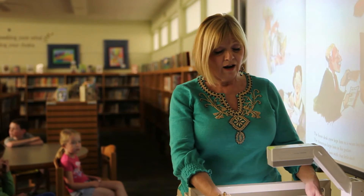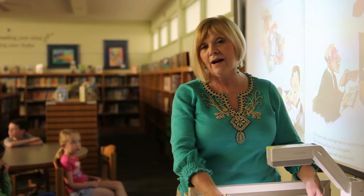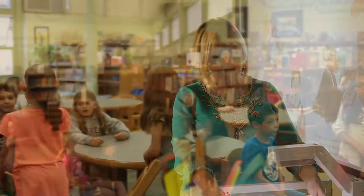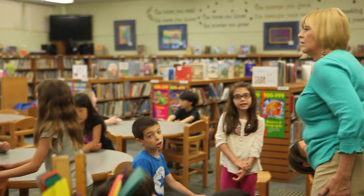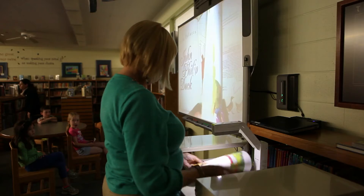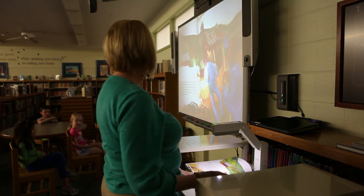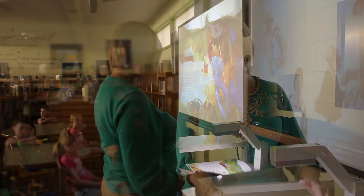We tend to use the smart board in the library for read-alouds with picture books especially. The detail is much better on the illustrations and we can show the students the text as well as the illustration at the same time, which helps them with reading and fluency.